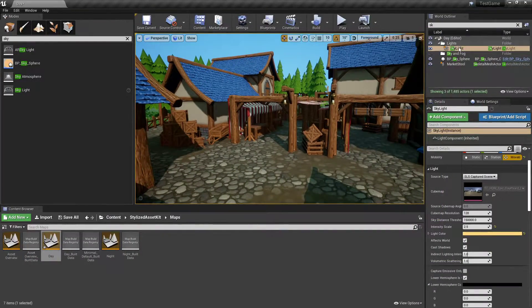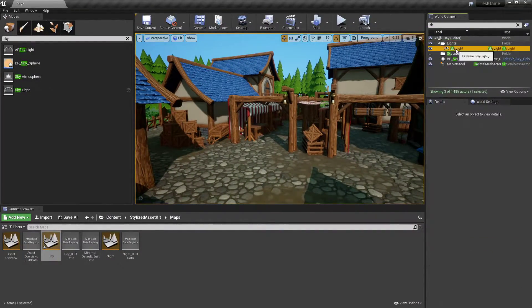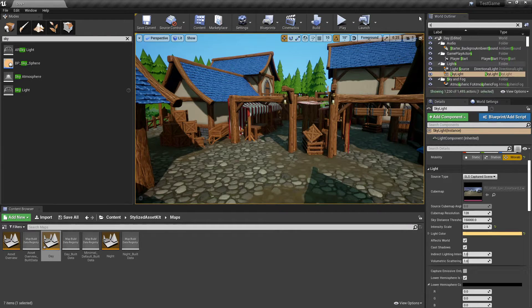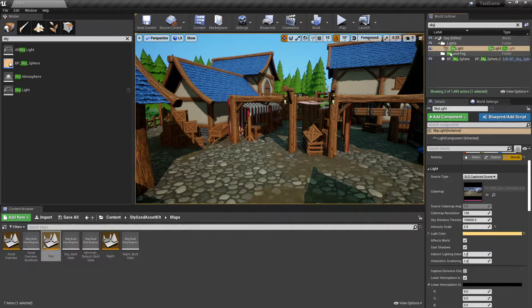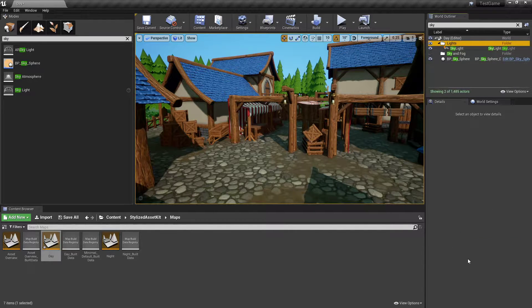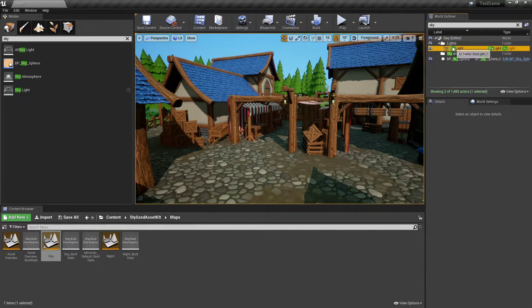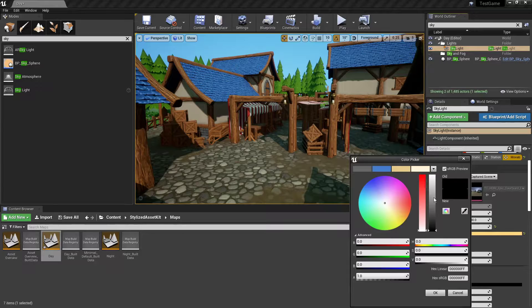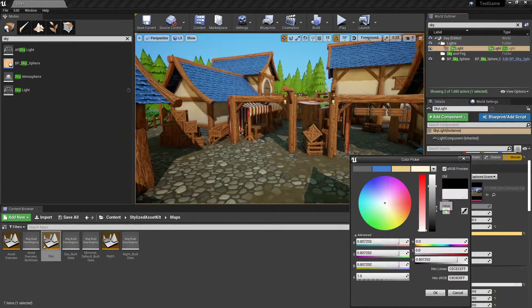If you come into your skylight, so I'm already on mine. You could type up here 'sky', click it, and you could change this whatever you want.